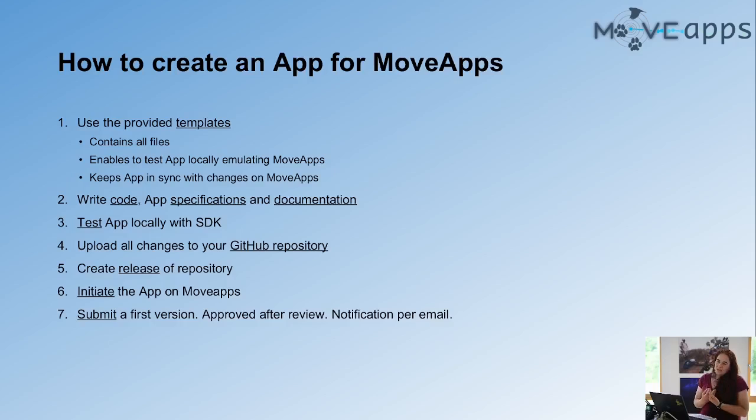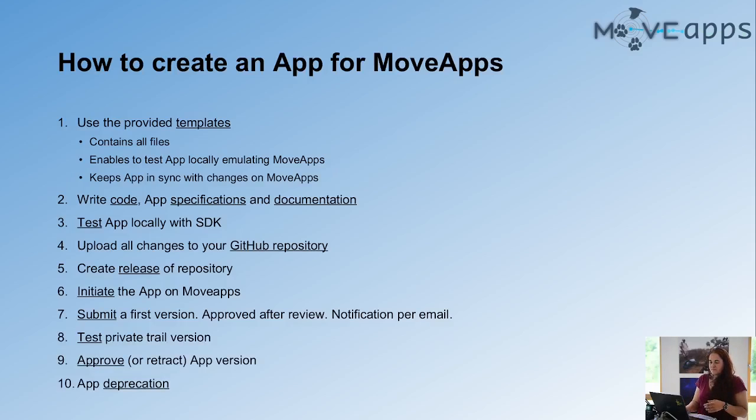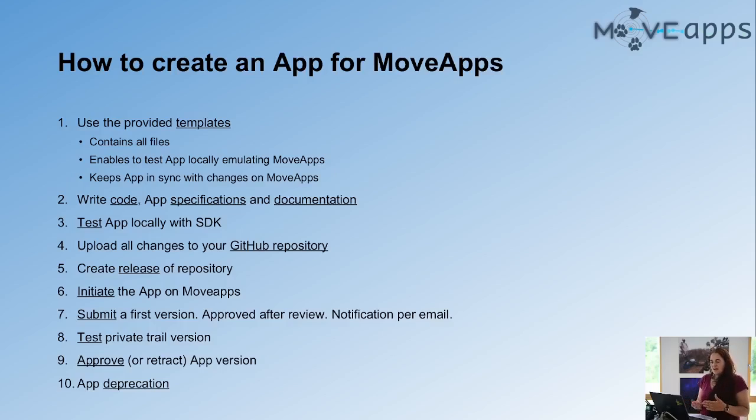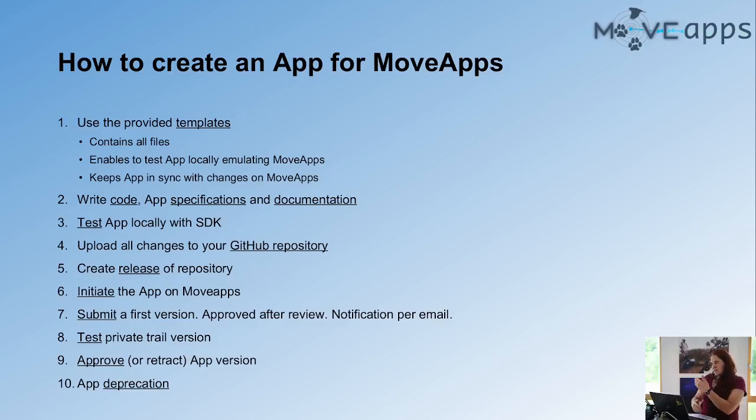We then get an email, we review it, we build it, and then you get an email, it's built, it's available for you. And then you have a private trial version that is only visible for you, in which you can test your app and see if it does what you intended to do, then you can approve it. If you find errors or you want to do changes, you retract it, make the changes, and start again the process.